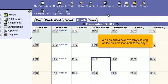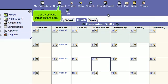We can add a new event by clicking on the plus icon next to the day, or by clicking New Event here.